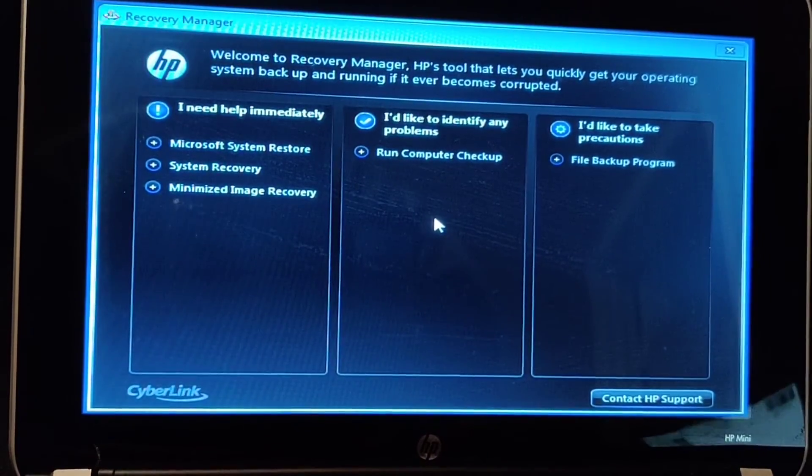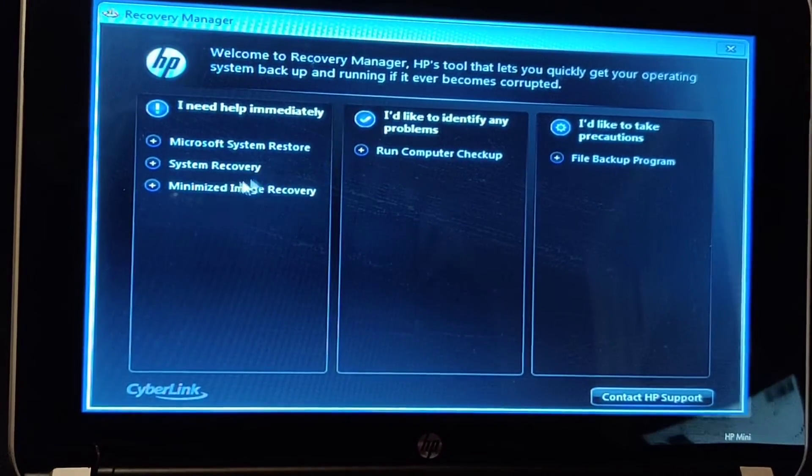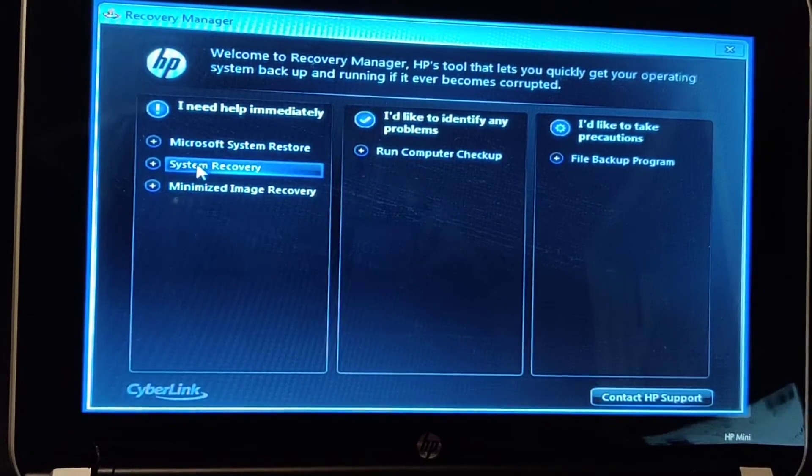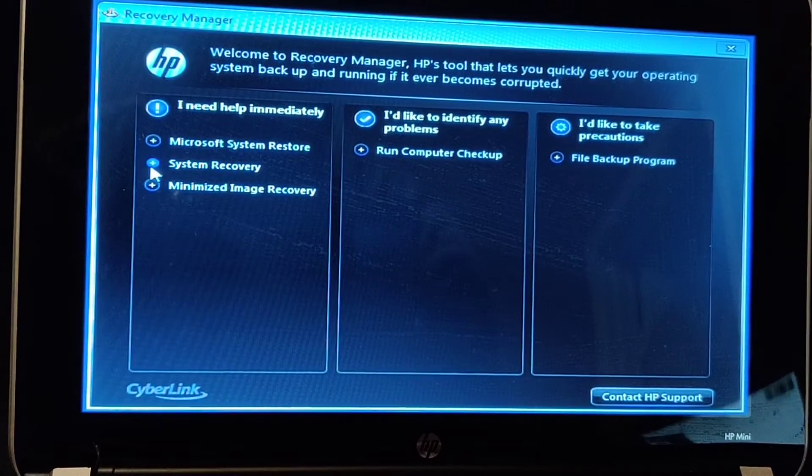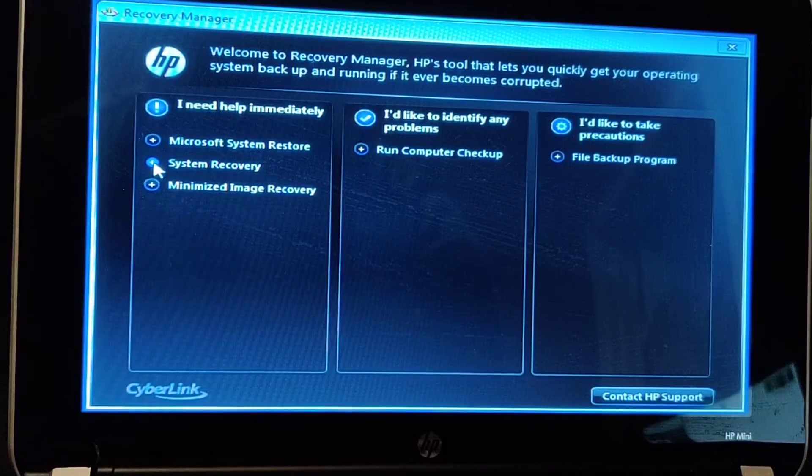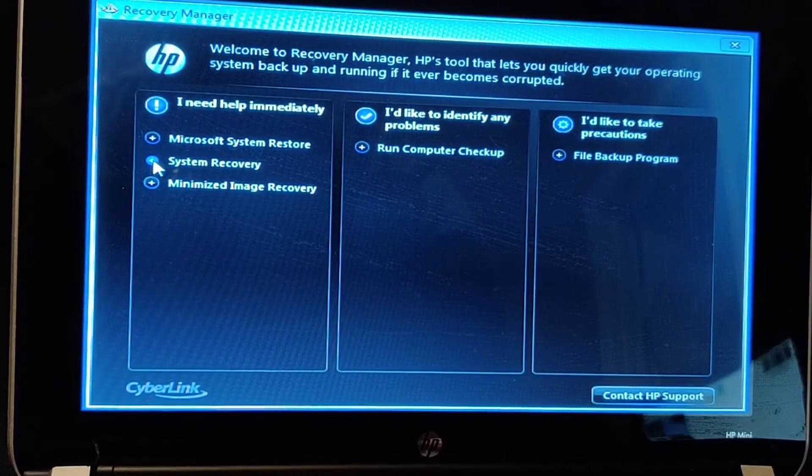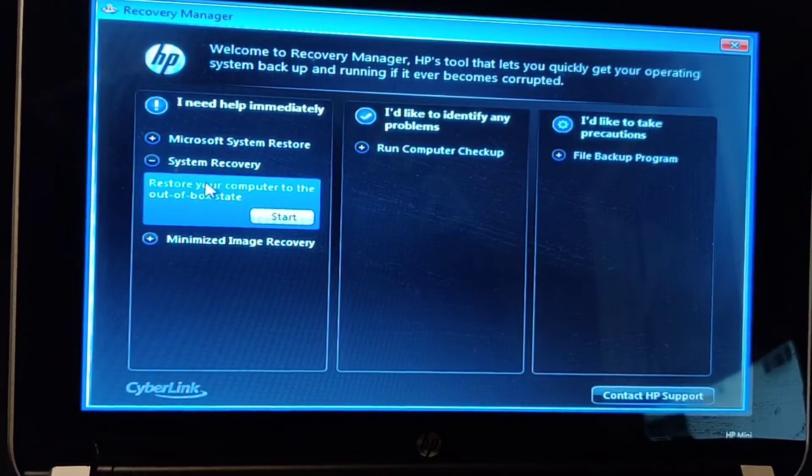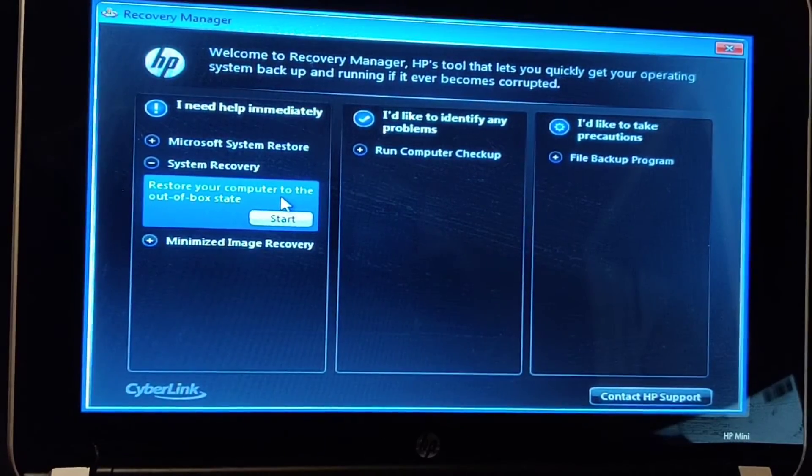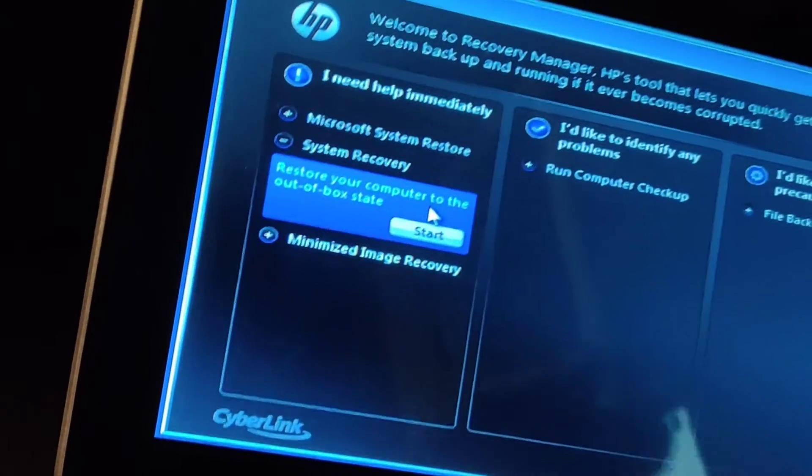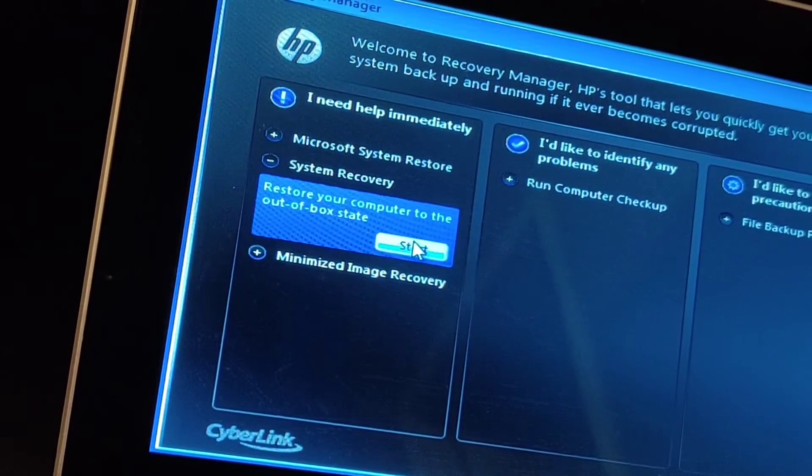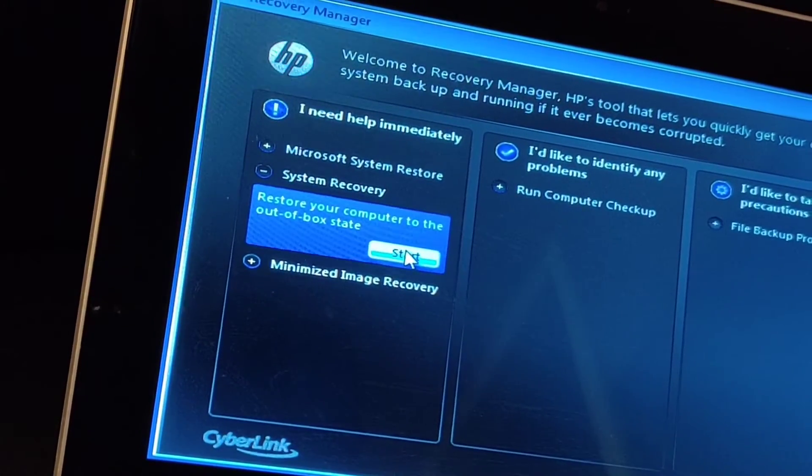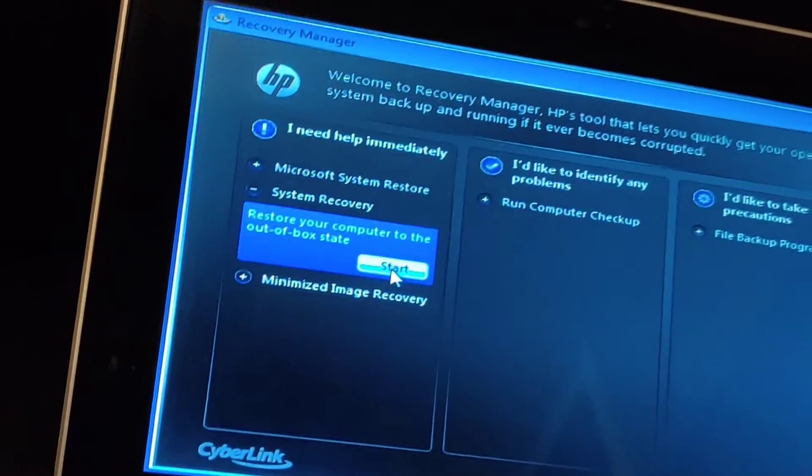Using the mouse, you want to select System recovery, I think. Restore your computer to out-of-box state. Click on Start. So this will be factory reset like when you had it new.